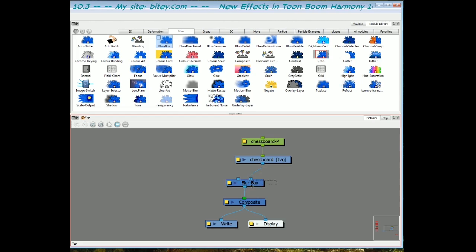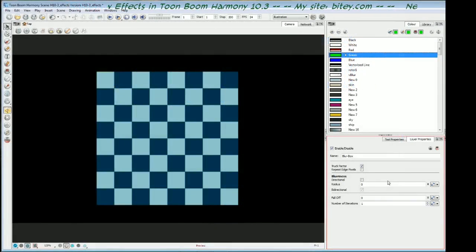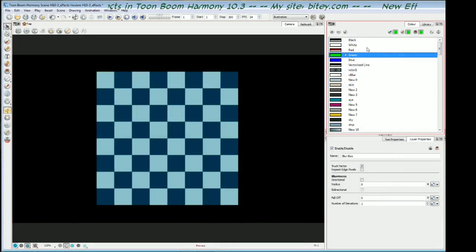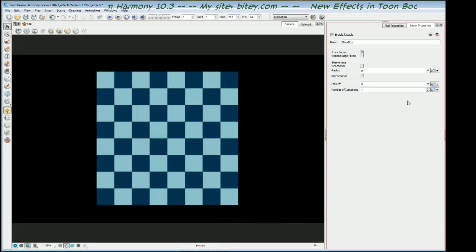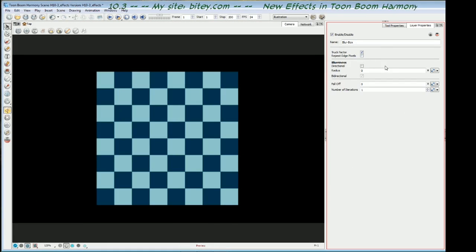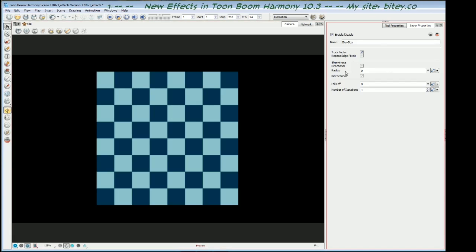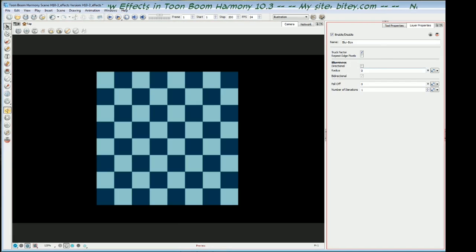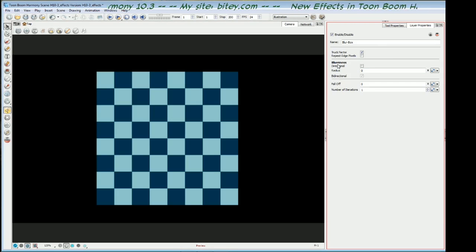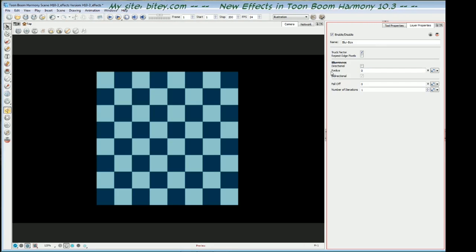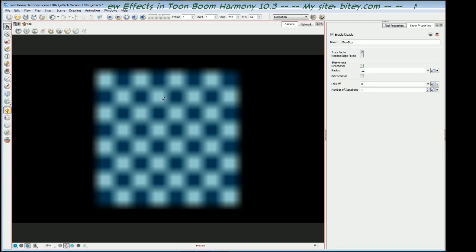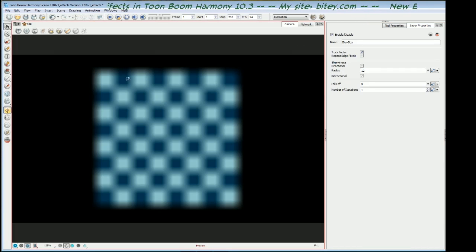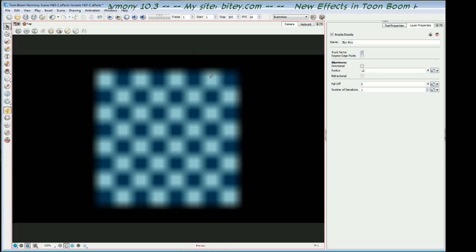With that box blur selected, let's switch over to the camera view and have a look at the properties. Here are the properties for the box blur and this is the chessboard artwork that I've got just to show the effect of these values as we update them. The first thing of interest is the blurriness value, the blurriness section with the radius value. I'll put in a value of 12 for that and you can see that we've got a box blur. It's a very distinctly vertical and horizontal boxy kind of blur.